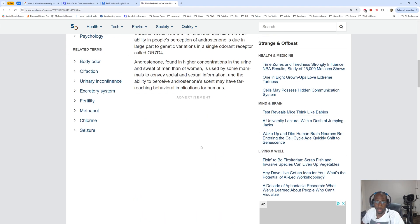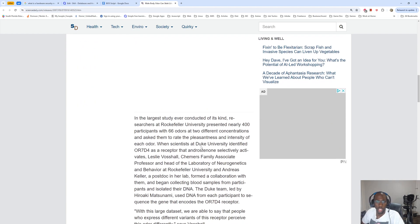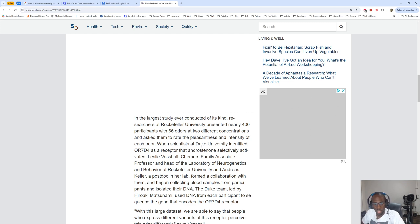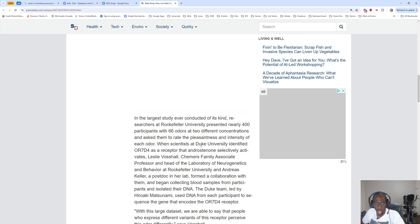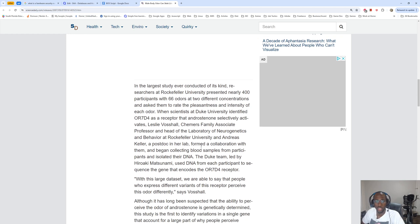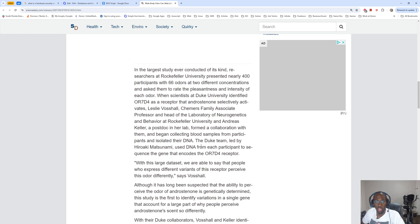The ability to perceive androstenone scent may have far-reaching behavioral implications for humans. In the largest study ever conducted of its kind, researchers at Rockefeller University presented nearly 400 participants with 66 odors at two different concentrations and asked them to rate the pleasantness and intensity of each odor.